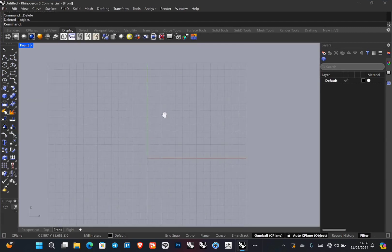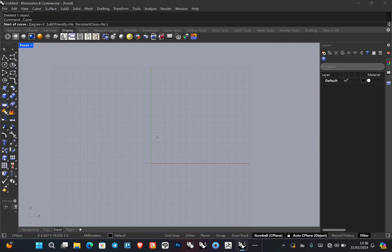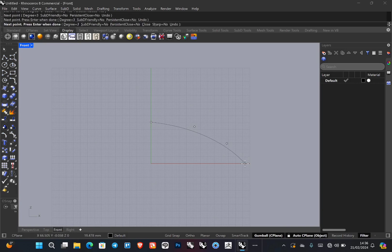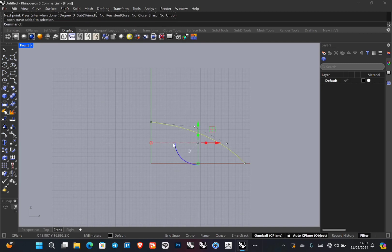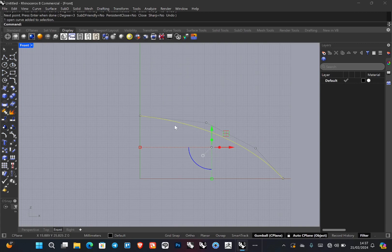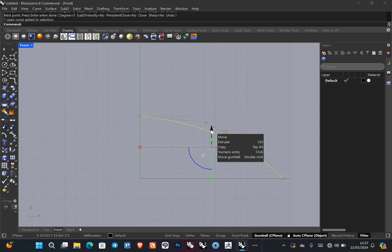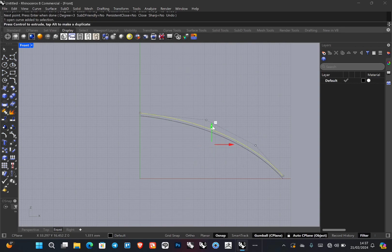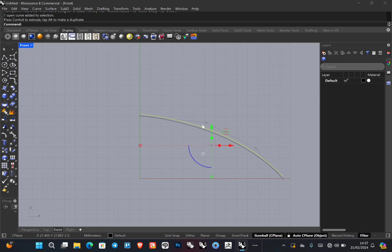In Rhino, expand your front view, then select the control point curve tool and draw one of the posts of the umbrella. After drawing, we need to duplicate this line — the duplicate will be used later to generate the canopy or fabric of the umbrella when we are done with the frames. To duplicate, press and hold the Alt key on your keyboard and use the green arrow to drag it up.